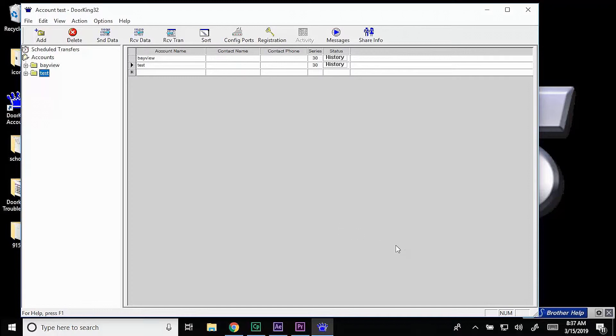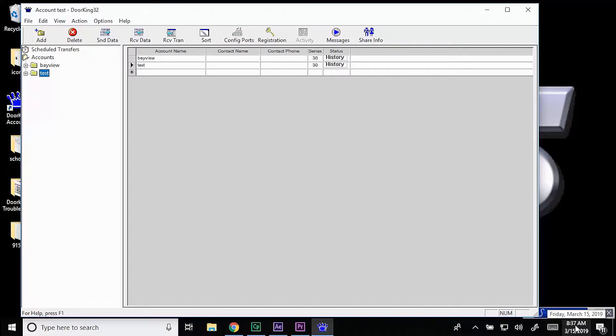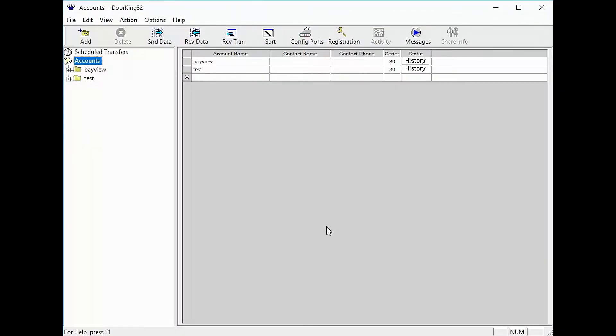let's first make sure the time on your computer is correct by checking it in the bottom right. Now that we have checked the time on our computer and have determined it to be correct,